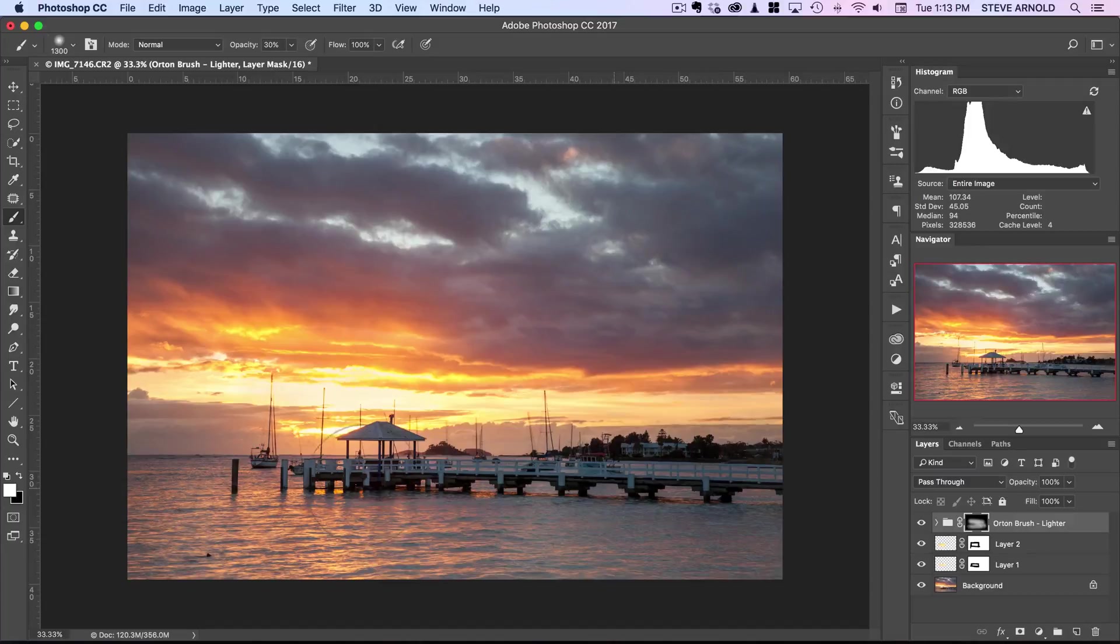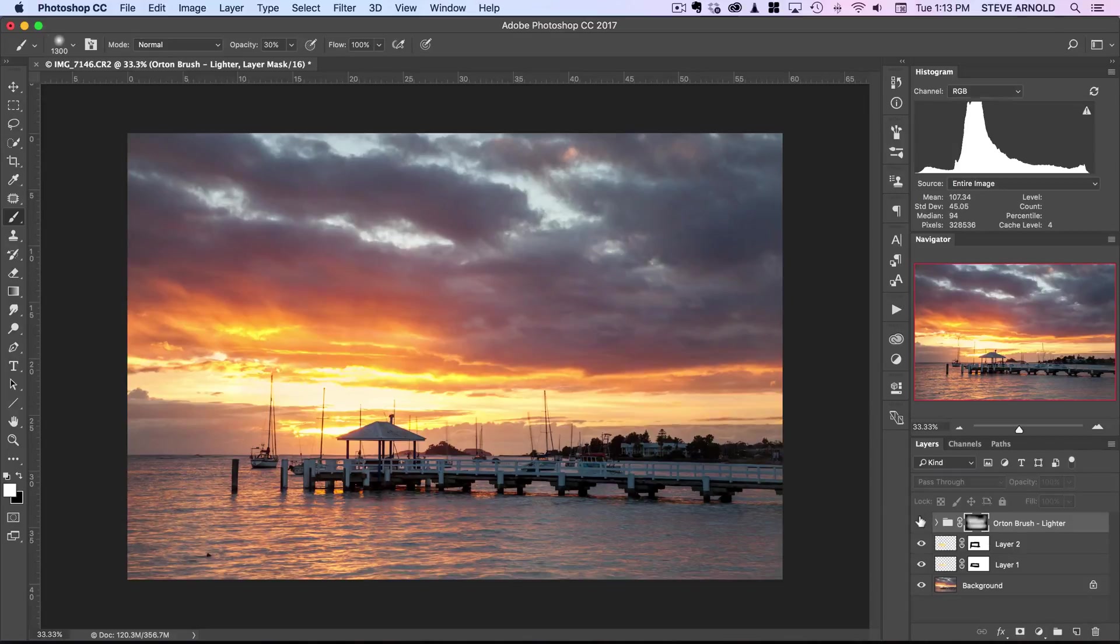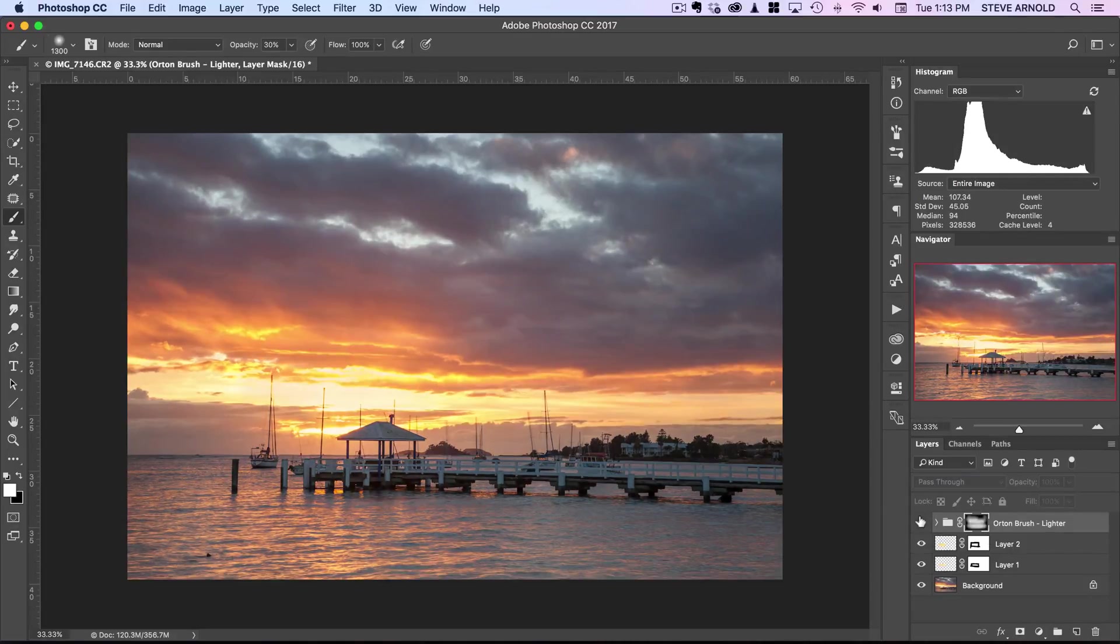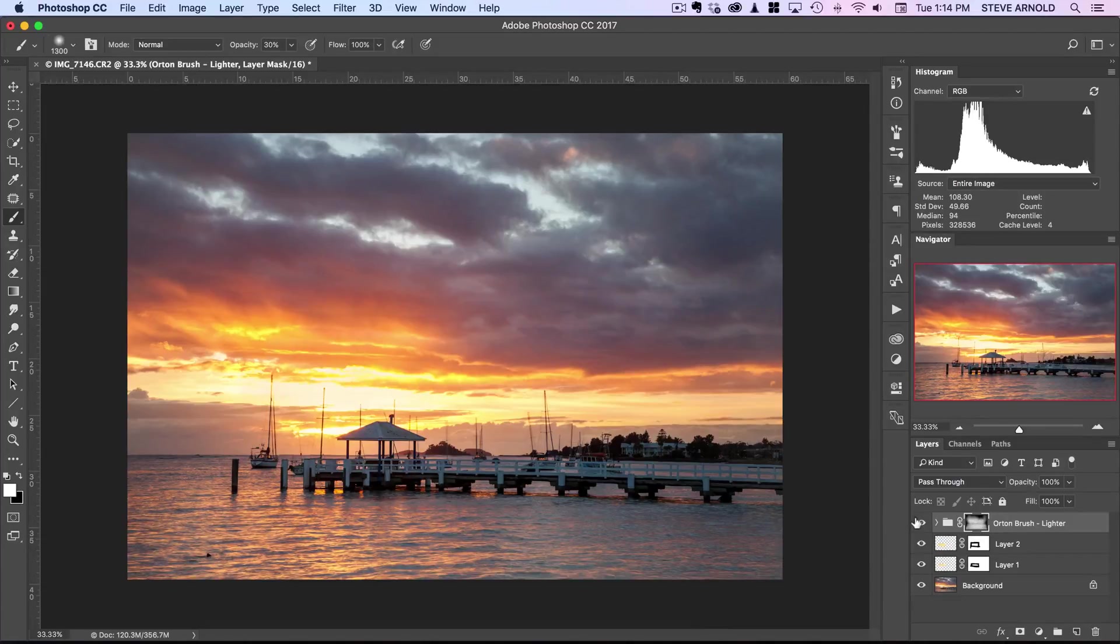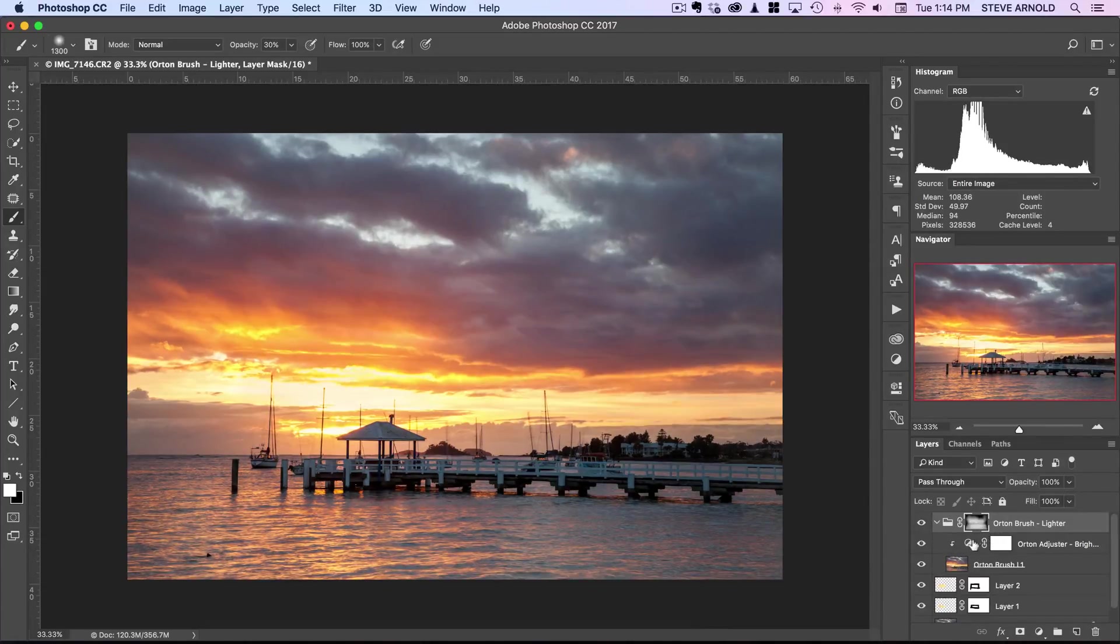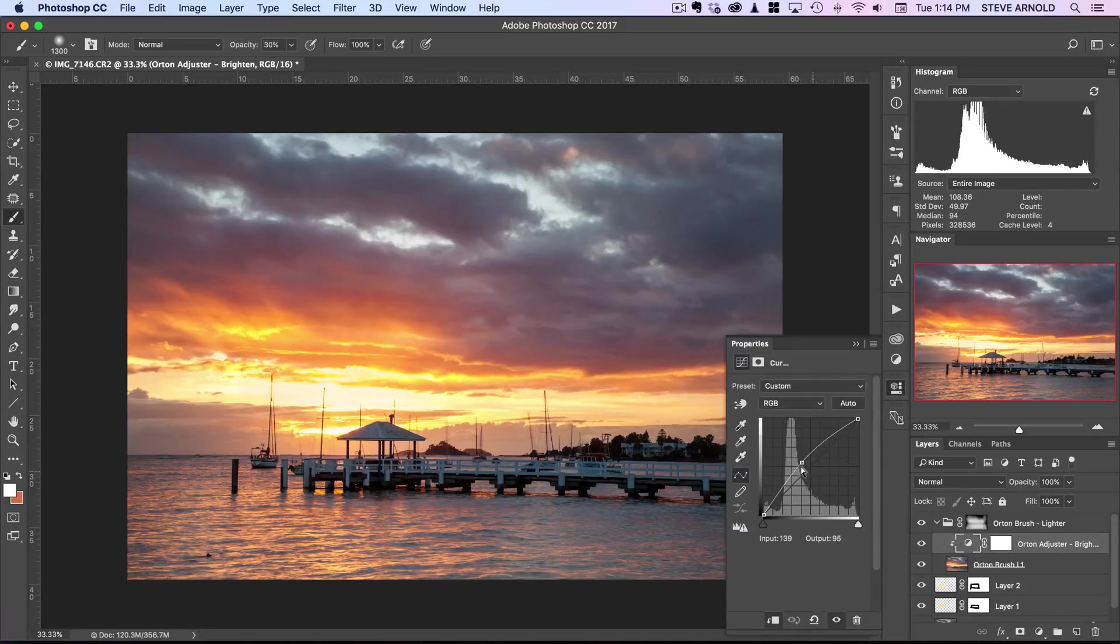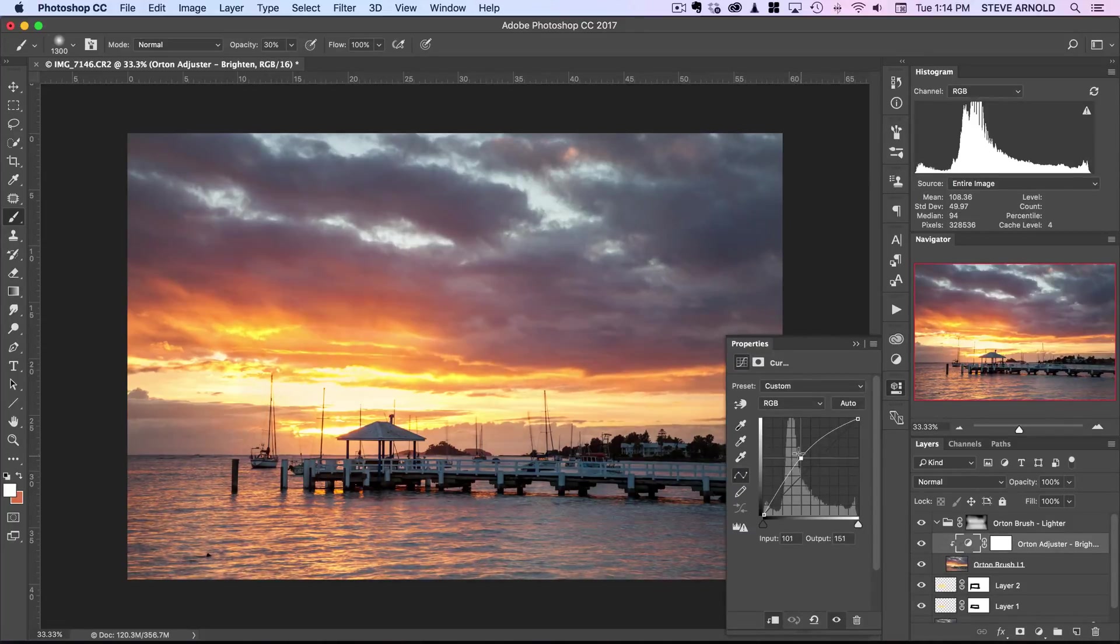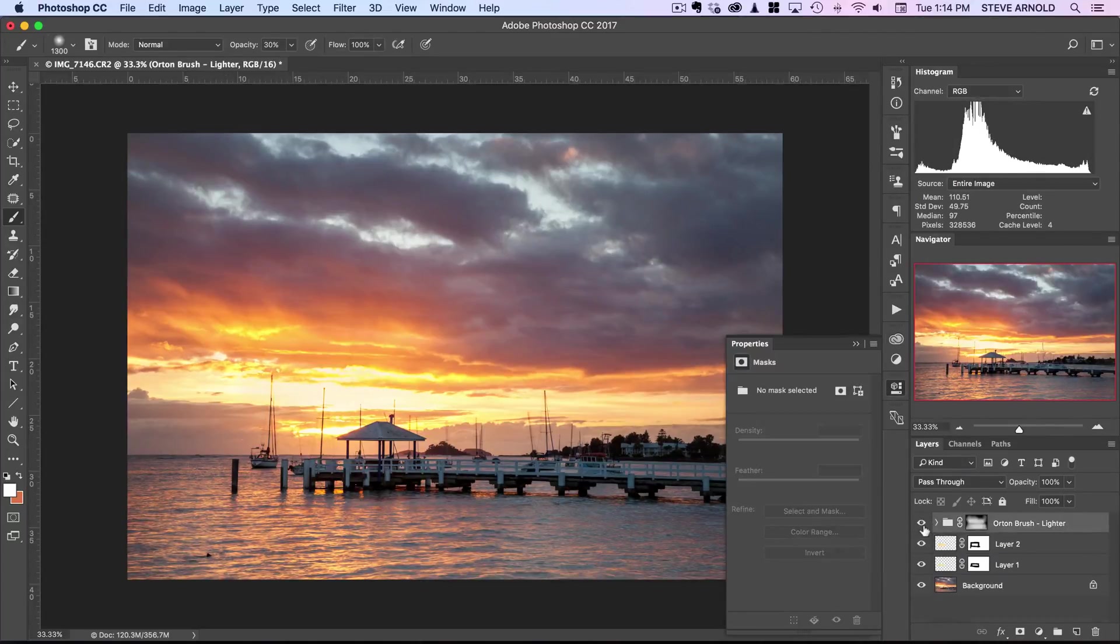It's just where I'm brushing with the brush into the layer mask. If you want, you can go in and adjust this. That's all completely adjustable, even though it's part of the saved action.